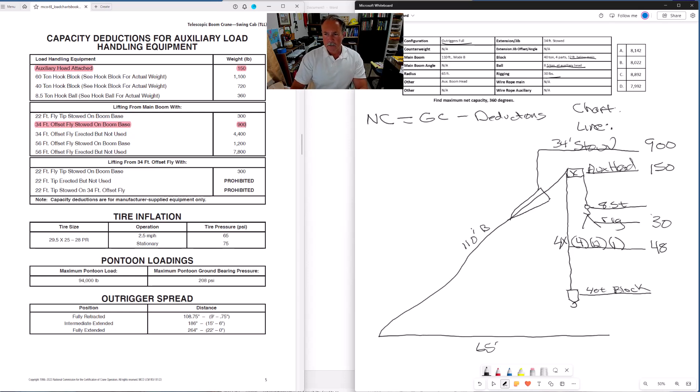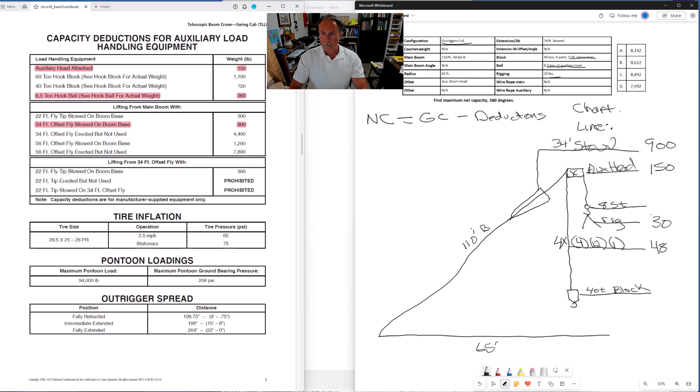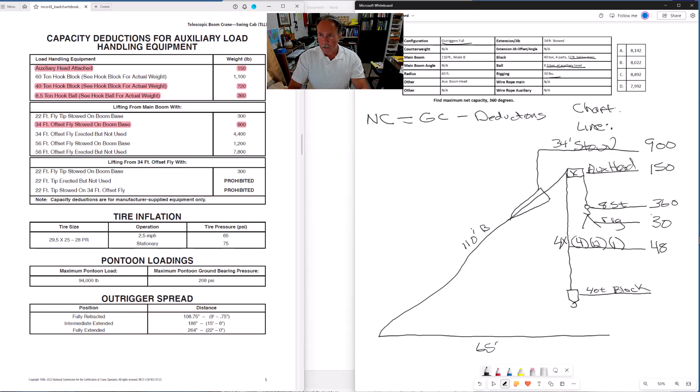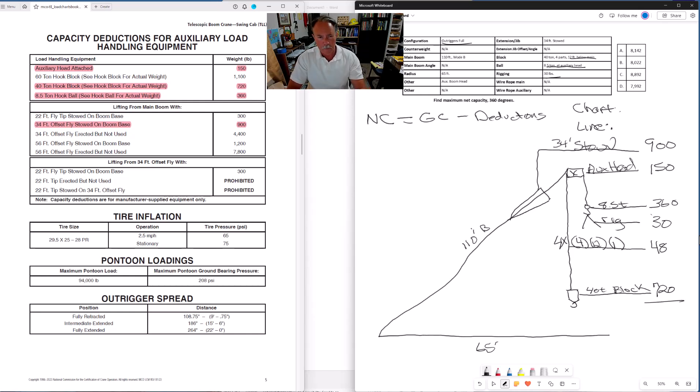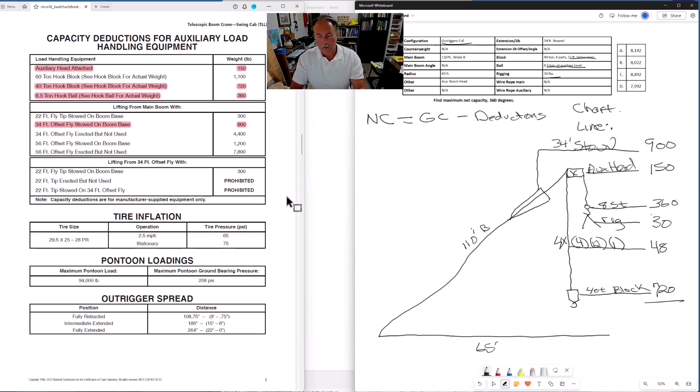Last, actually we've got two more. We have the eight and a half ton ball, 360. And we have a 40 ton block, 720. And like I've said in previous videos, you're going to remember these, a lot of these numbers, because of your practice. But look them up every time. Looking them up every time can help prevent a mistake. Anybody's potentially prone to making a mistake, remembering something incorrectly. So go ahead and look it up every time. You will have plenty of time on the exam.